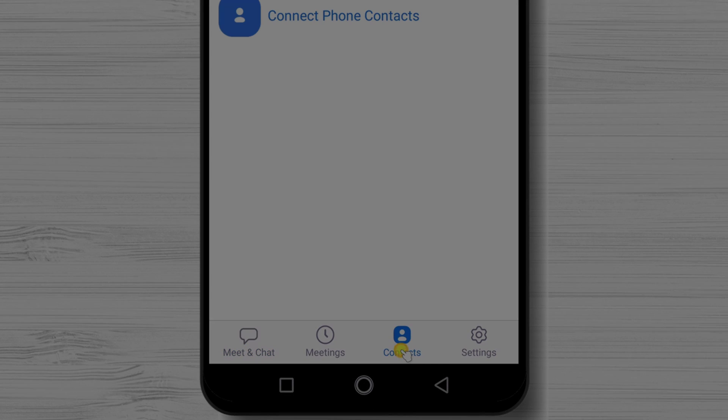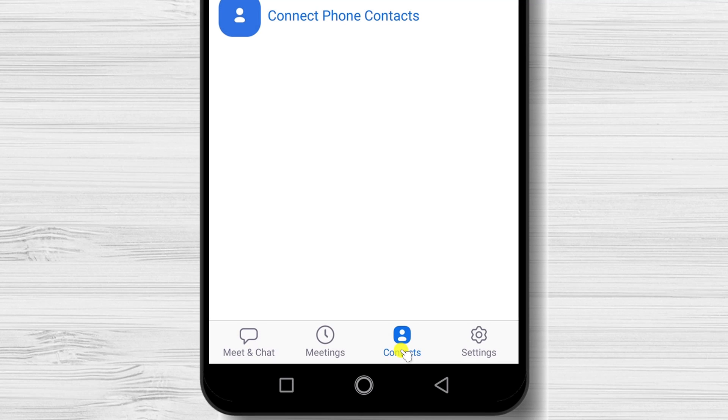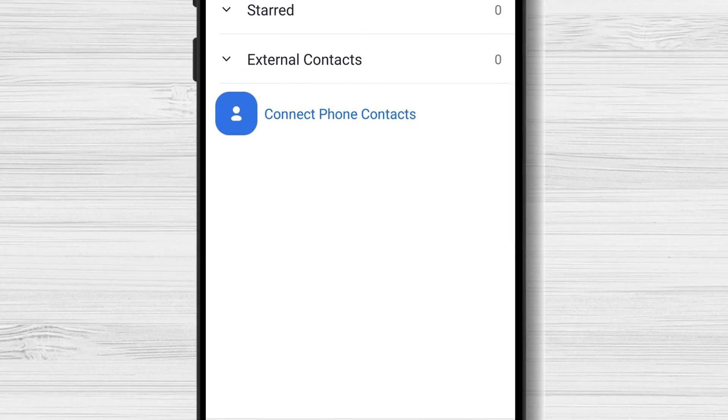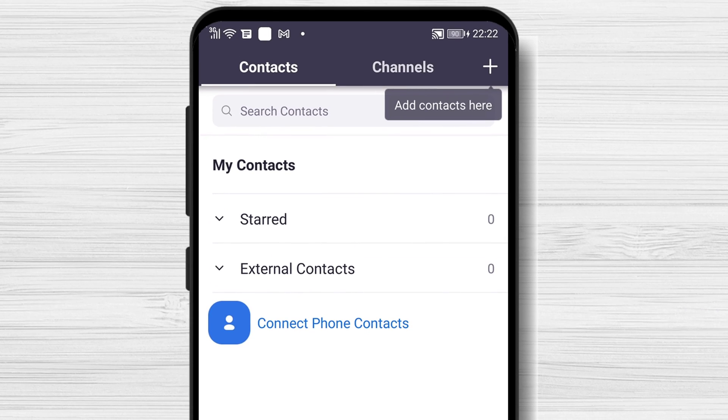Tap on the button called Contact. On this new section, you can add new contacts and also channels.